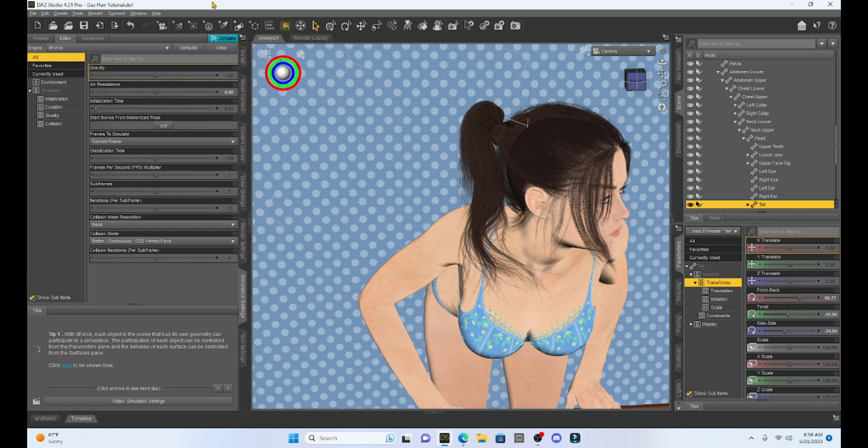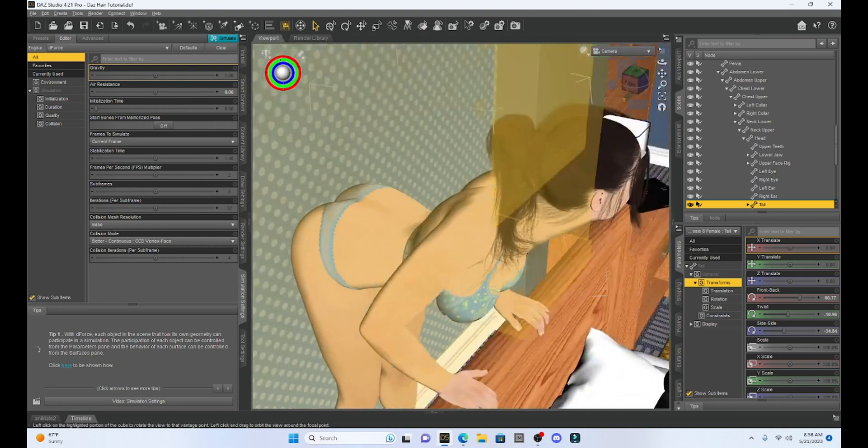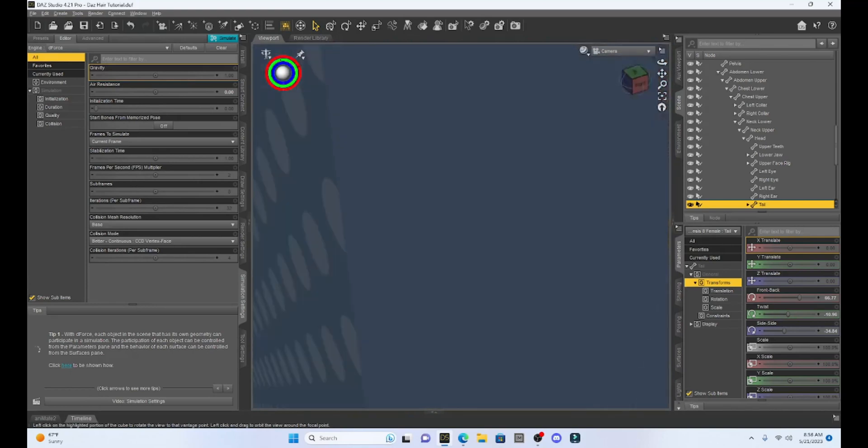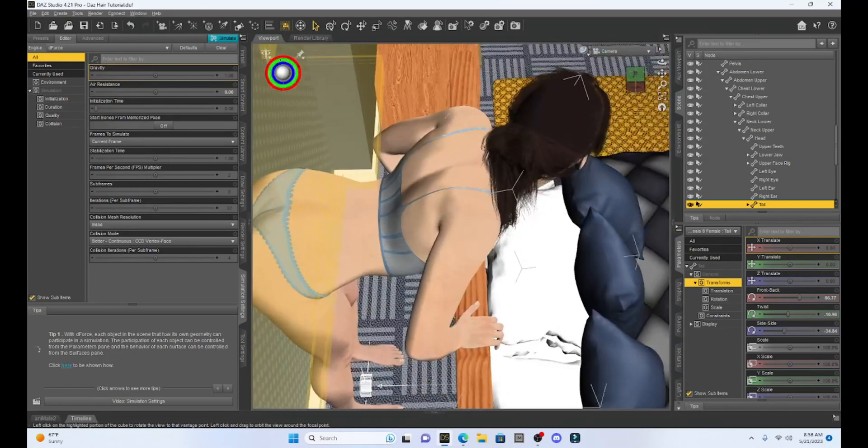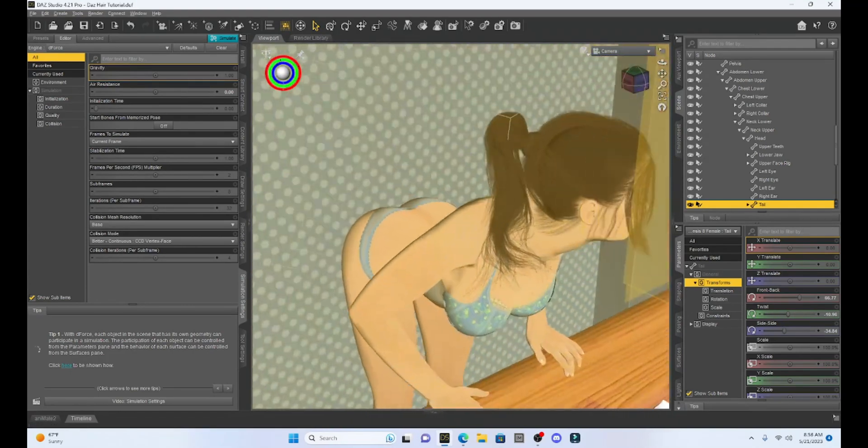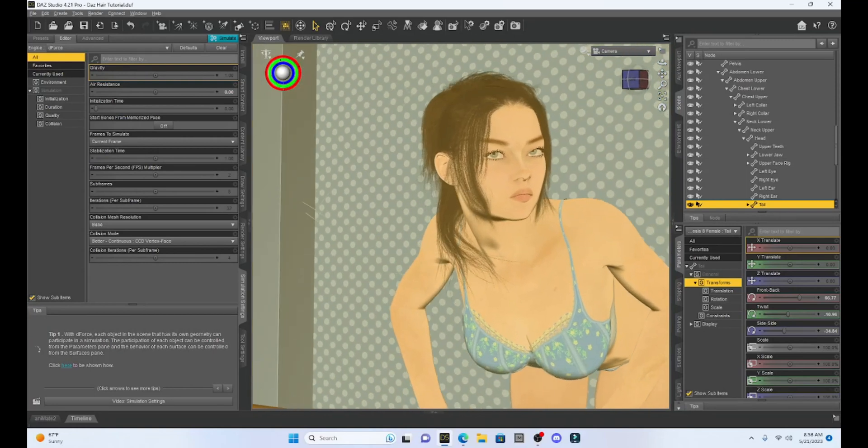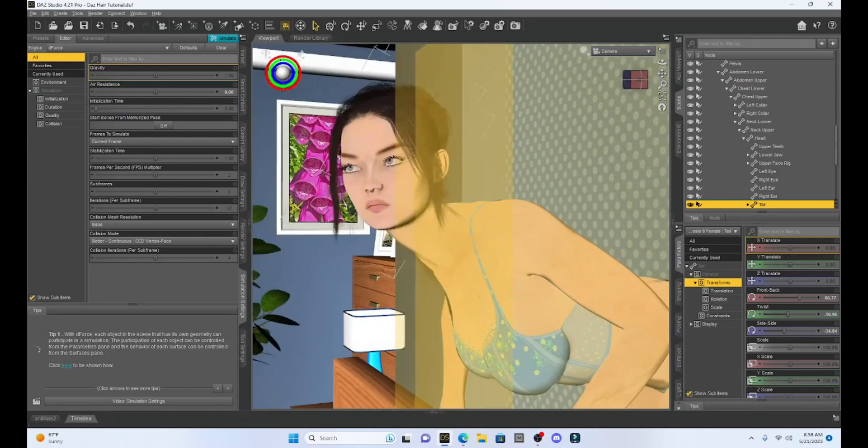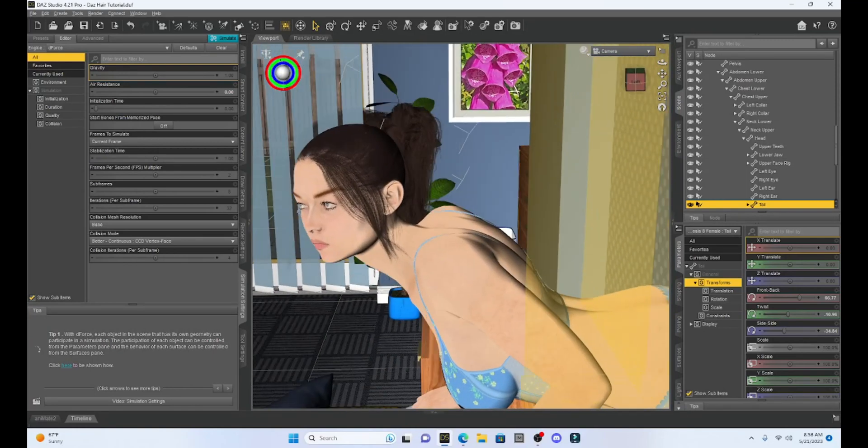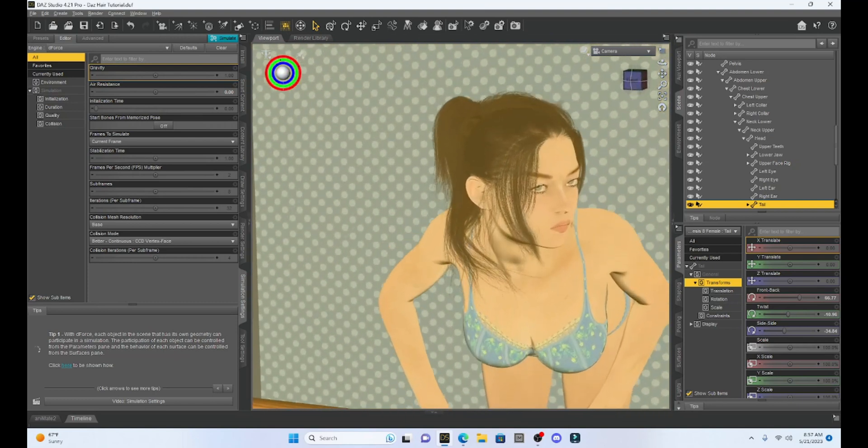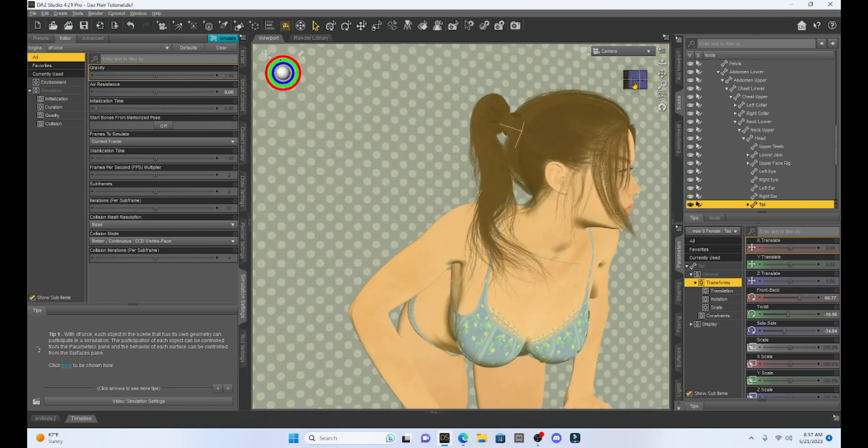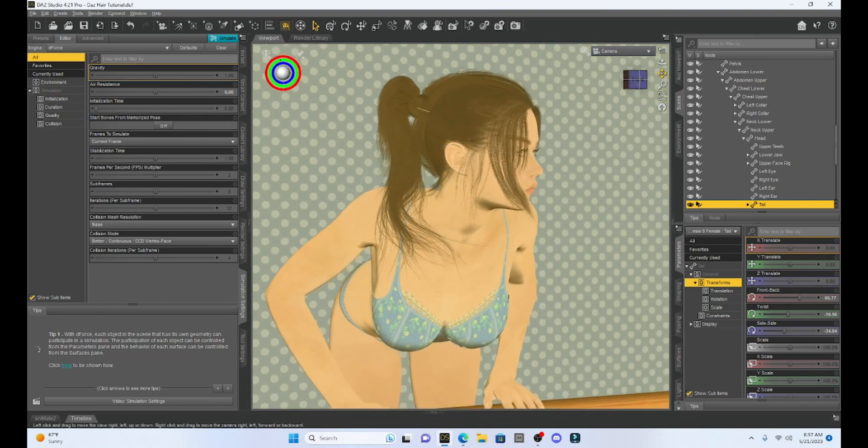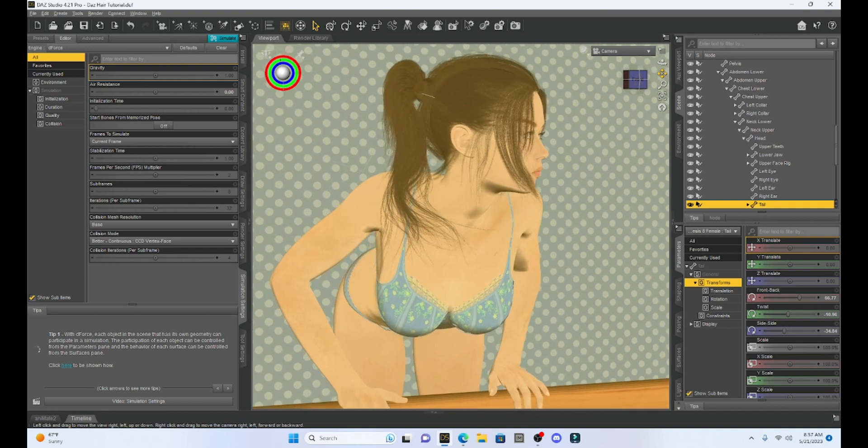Okay, so the simulation's done. And if I move her around, you can see it absolutely worked. The mesh smoothing allowed our hair to lay upon our girl instead of through it.